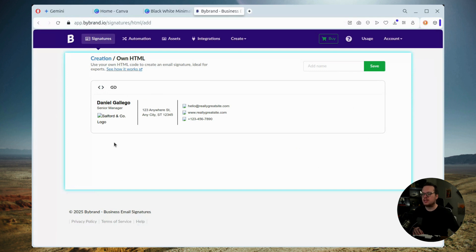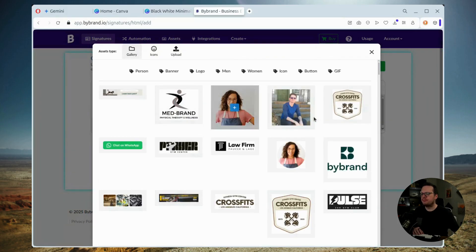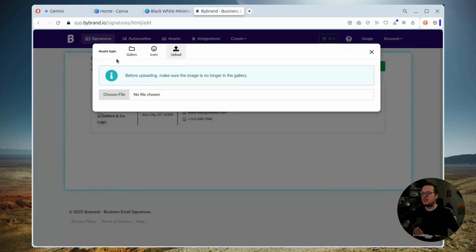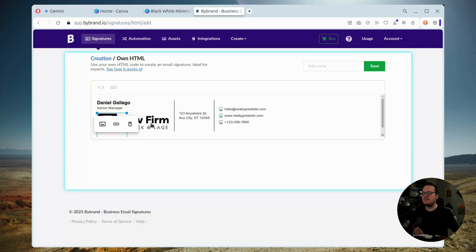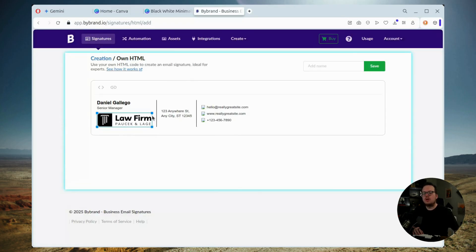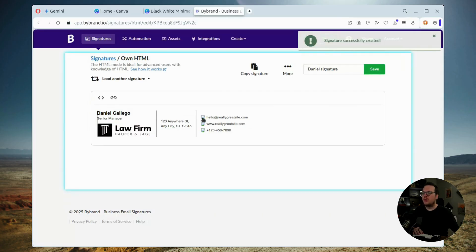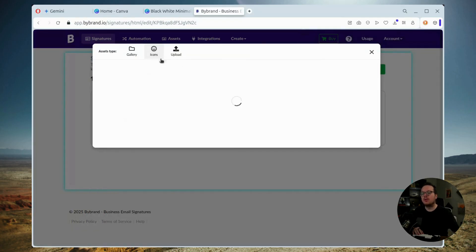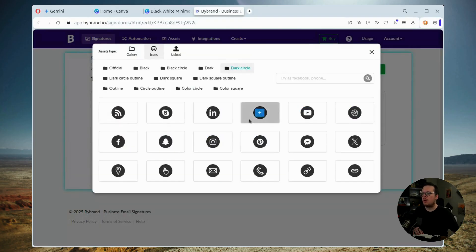Now to quickly adjust this, what we're going to do is we are going to click on each image that needs replacing. Then we have a few different options. We can select a new image directly from Bybrand's image gallery. We can upload a brand new image from our computer. We can choose icons from Bybrand's gallery or other images from their gallery.